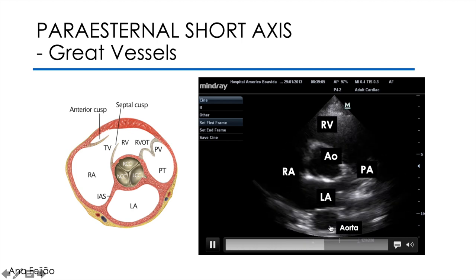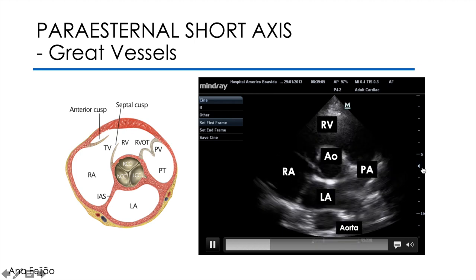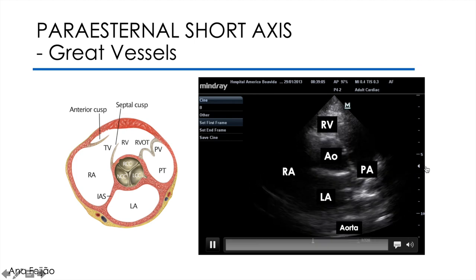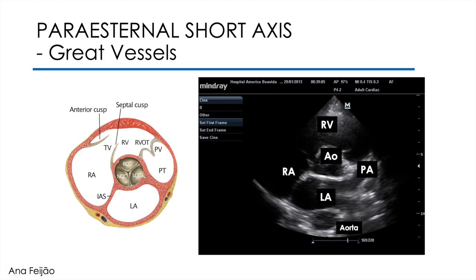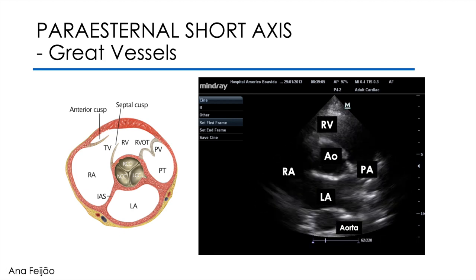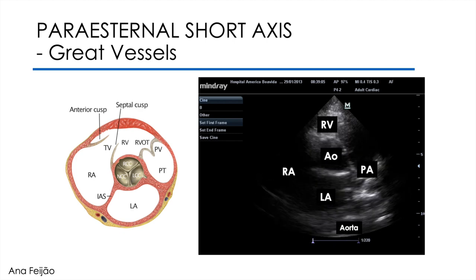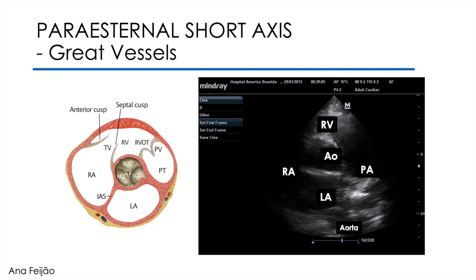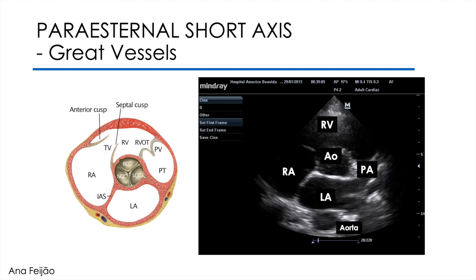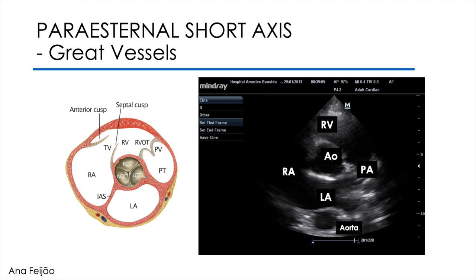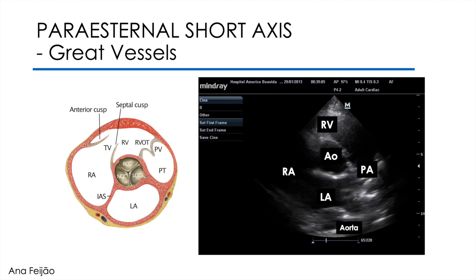We must orient the focus and the gain ramp according to the bidimensional grayscale variations, and we improve the image with small tilts. As it is an incidence with so many structures, we may have to make small tilts on the probe to better define the exact area that we want to study. We are not always able to have a perfect image with all the structures well visualized, so the ideal is to start by evaluating step by step.